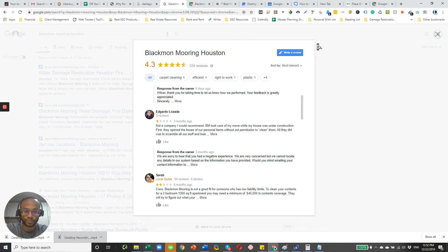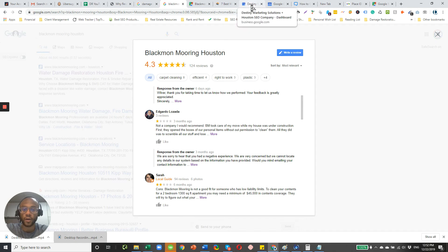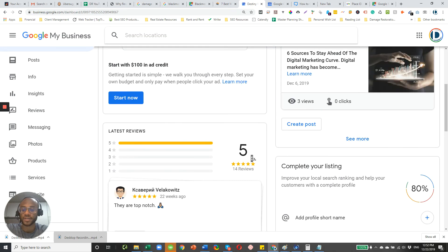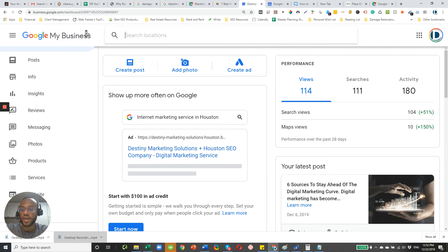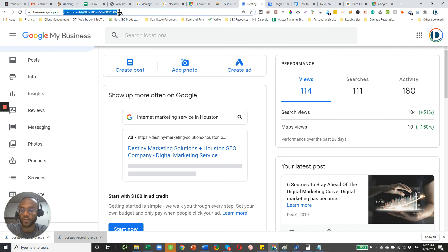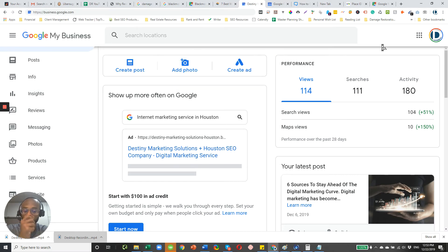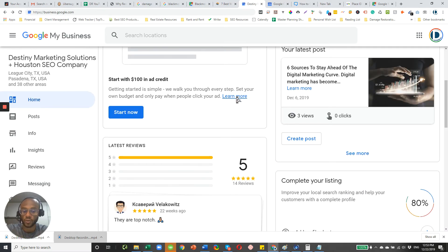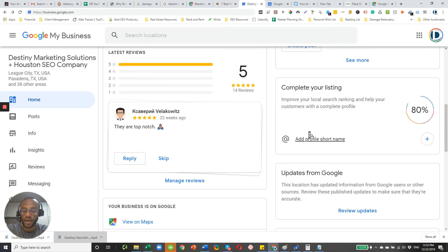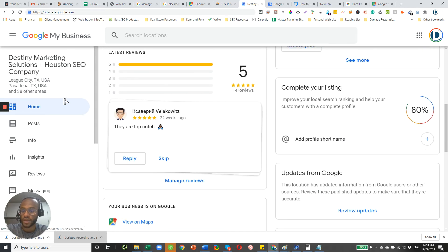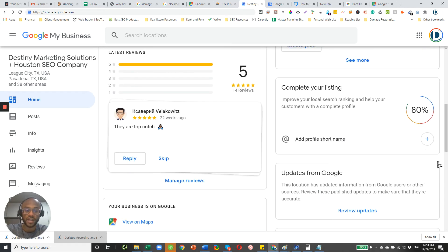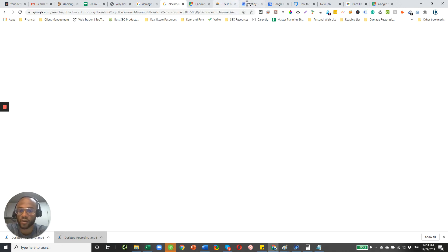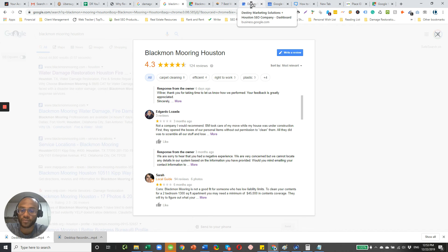So to get started here, there's something called a short name that's linked with your Google My Business profile. So if you do have a Google My Business, and hopefully you do, you want to make sure you go to business.google.com. And then you want to go to the home tab. And there's a section over here that says complete your listing, add a profile short name. And that's something very short. So let's say for the case of Blackmon Mooring, that can be your short name, Blackmon Mooring.